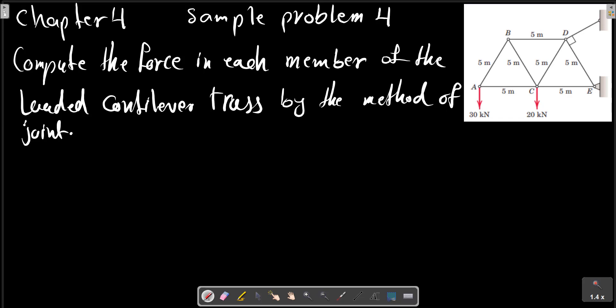Chapter four, sample problem one: compute the force in each member of the loaded cantilever truss by the method of joints.